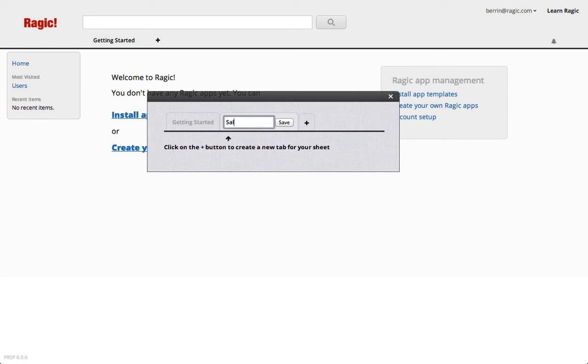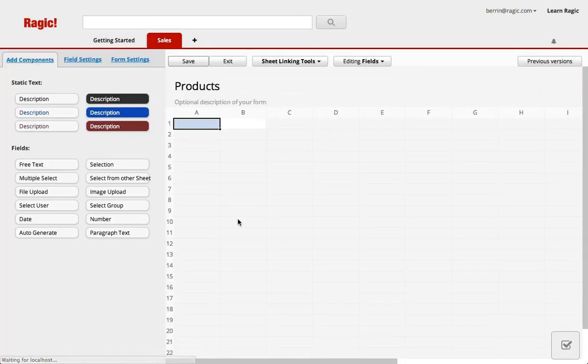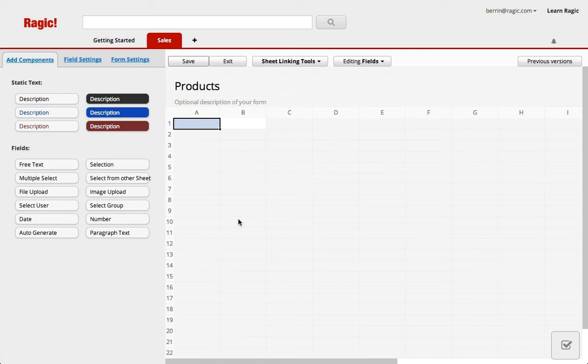I'm naming this new tab sales and add a new sheet under this called products. This takes me to the design mode of my new form page. In our previous tutorial I mentioned that the fields in our form page is the detailed version of our entries, so now we are going to add the fields for this detailed information.